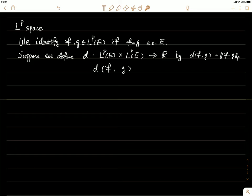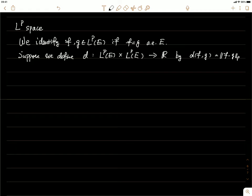We're going to show that D is a metric, meaning we need to show three things. First, D is positive: for any f and g this value is greater than or equal to zero, and the distance equals zero if and only if f and g are equal. That's the first condition.